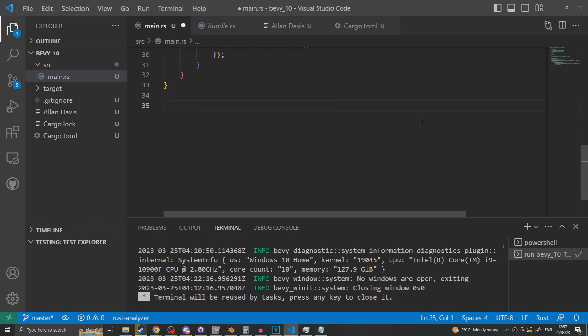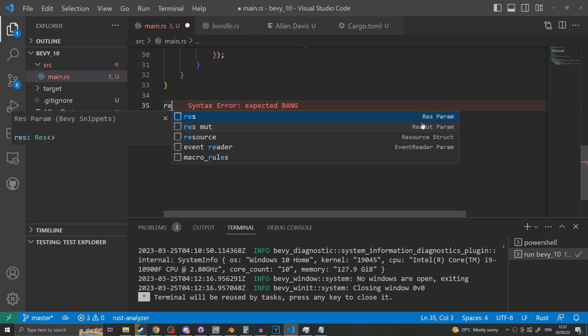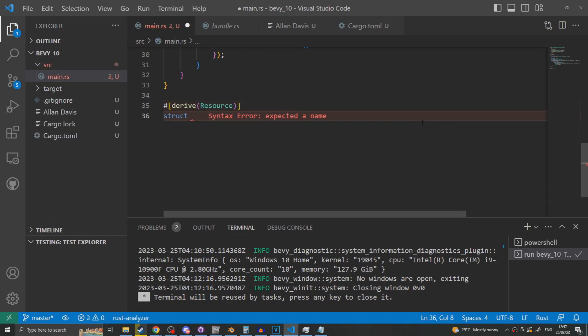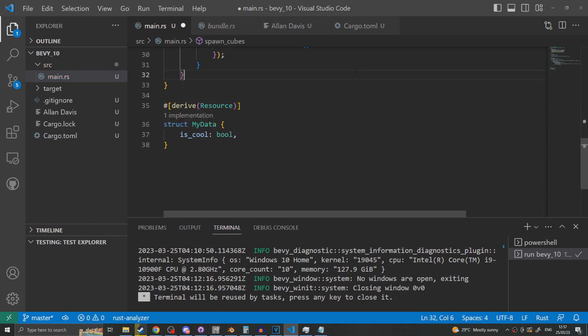If you'd like to make a resource in Bevy it is very similar to making a component you simply derive the resource trait. This also has a snippet included. The key difference between resources and components for Bevy is that components are attached to entities and can have multiple instances in your world whereas resources are only allowed a single instance in the entire world. Components are accessed using queries and resources are used by wrapping them in the resource trait and passing them in as system parameters.